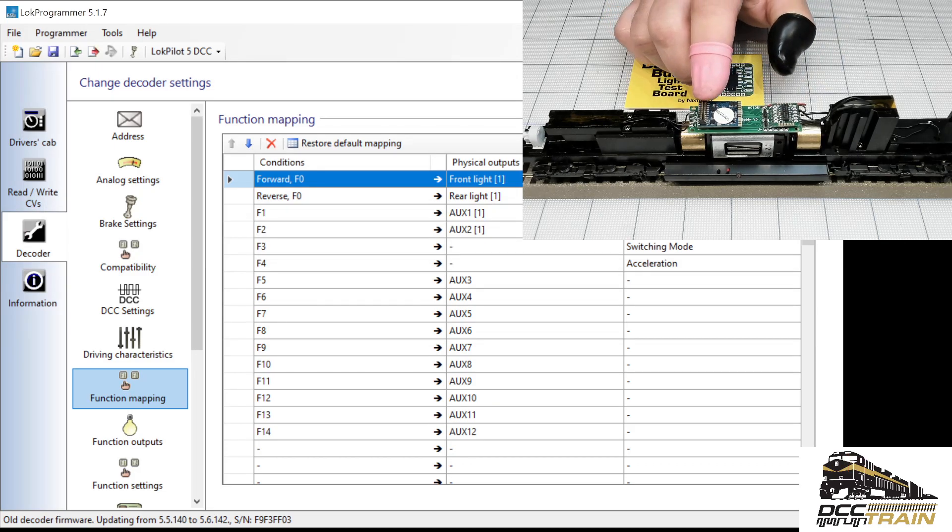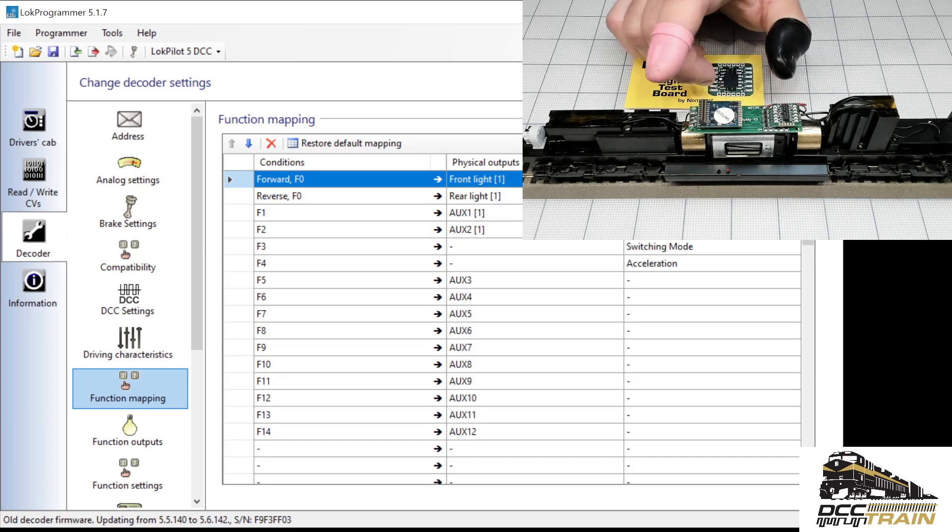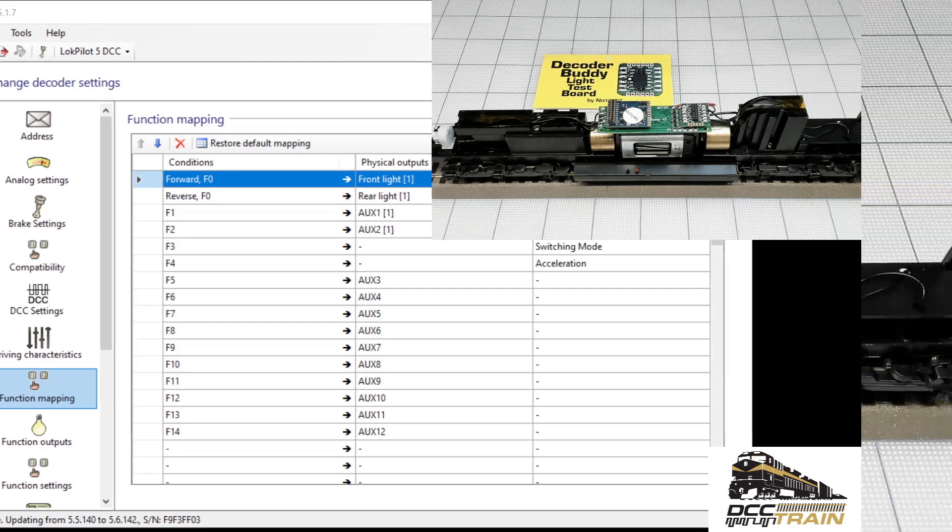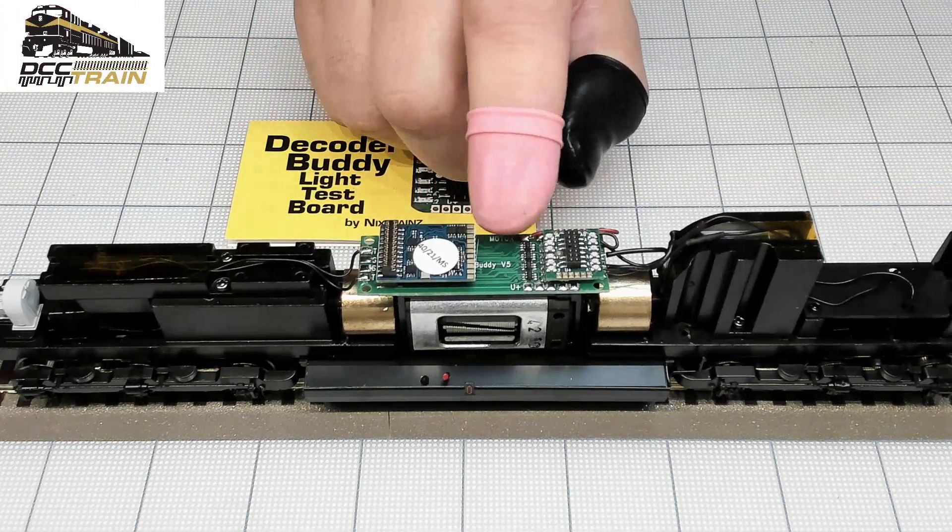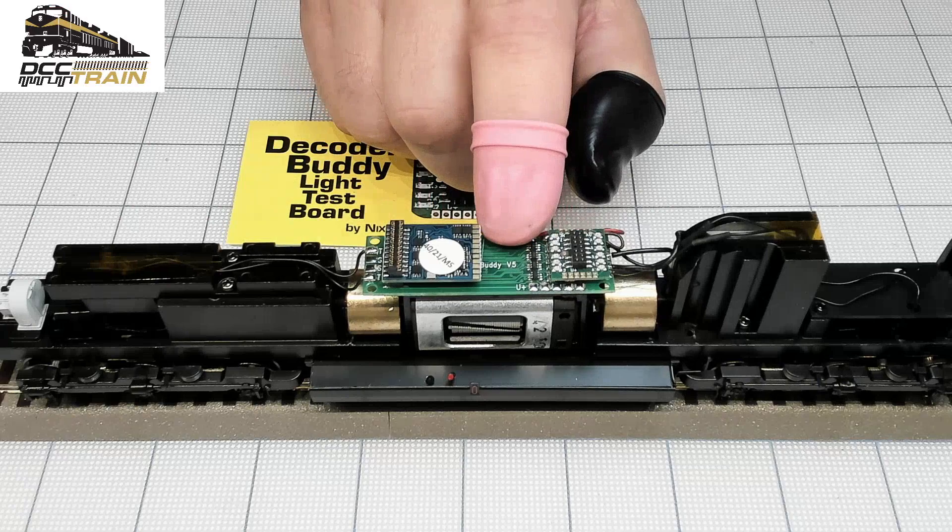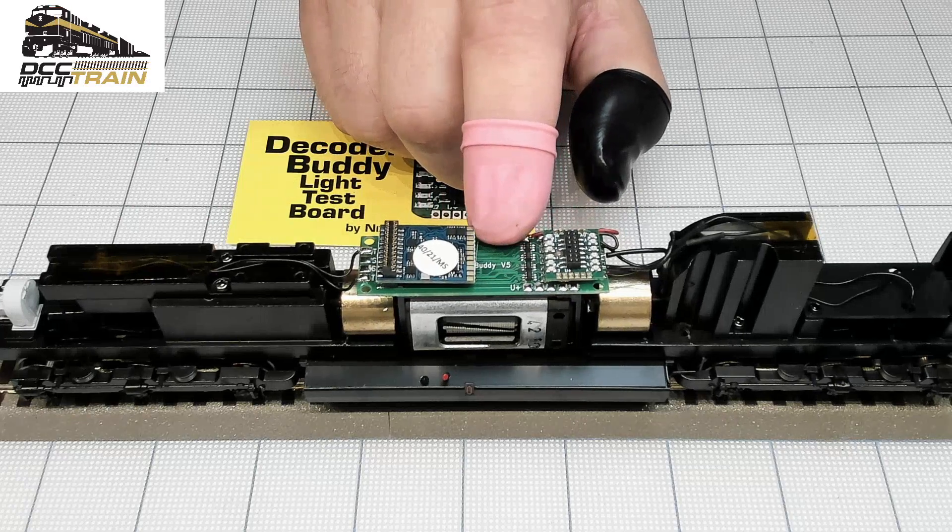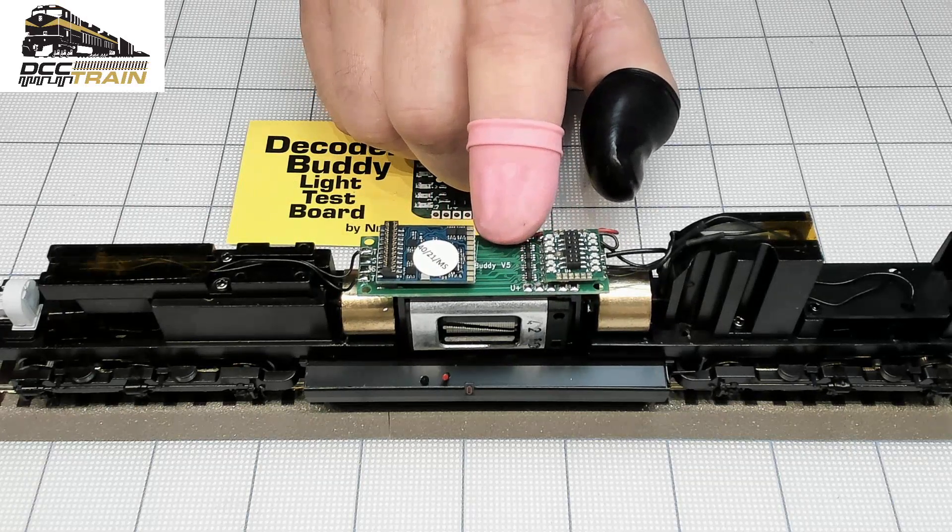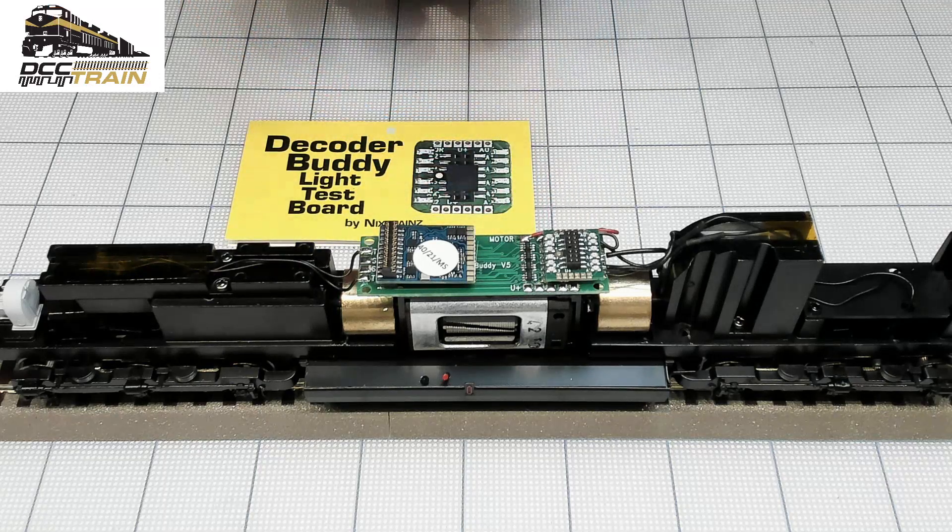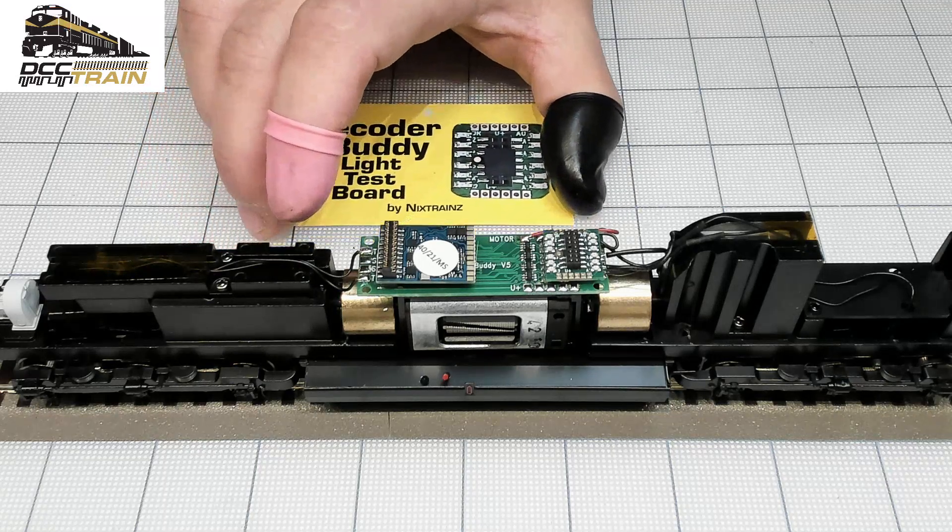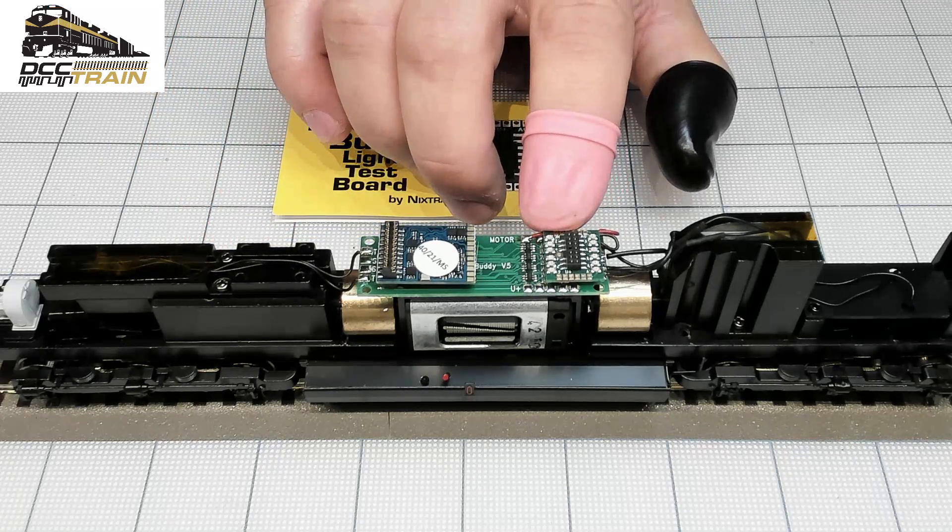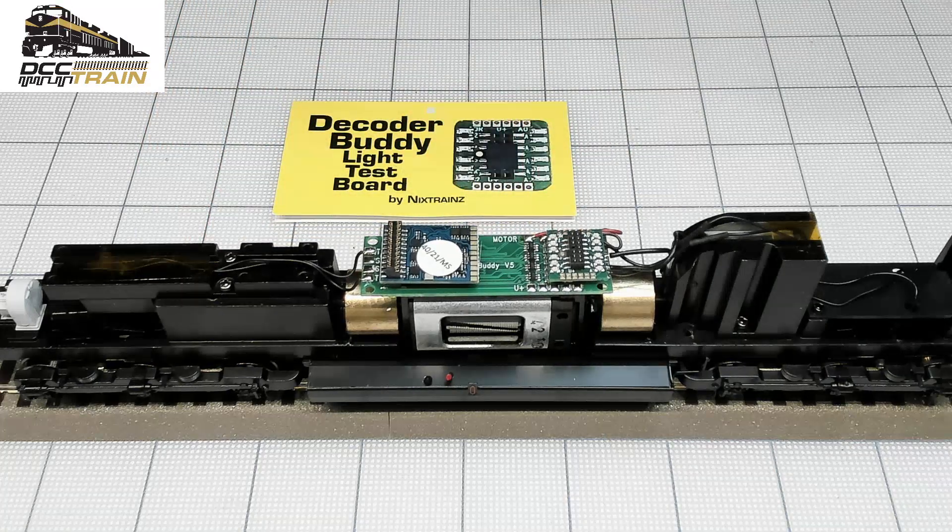In the second scenario, the decoder and the locomotive are working, everything's peachy, but suddenly, after a running session or something happened, reprogramming, it's unlimited scenarios, some functions stop working. And before you're unsoldering everything and trying to troubleshoot, you put that board. Bam.